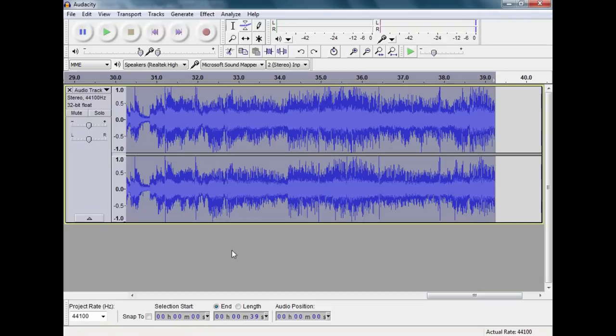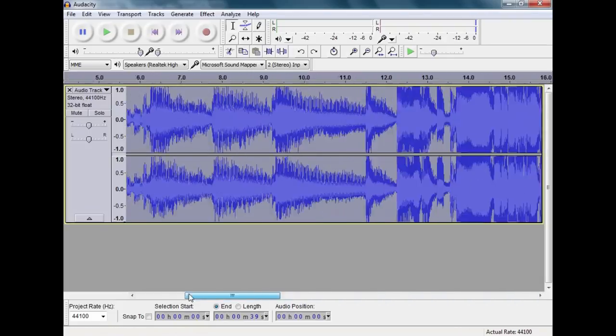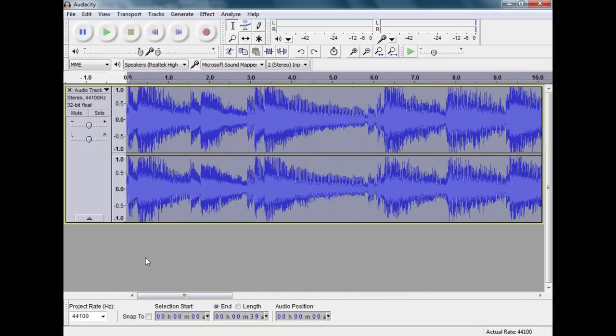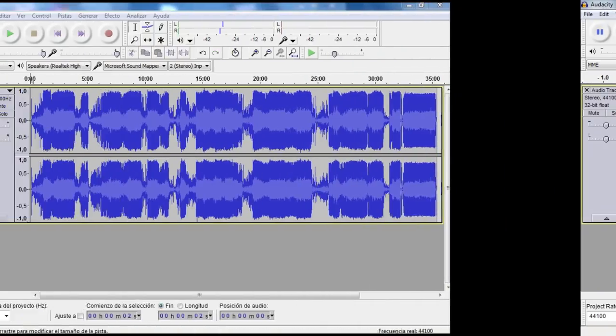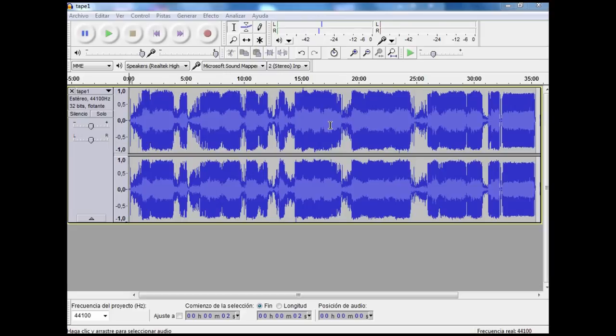Record the whole tape right through. Don't worry about gaps between the songs or anything, you can fix that later. So here I am now, I have a whole 35 minute side of one tape put into the computer. It's not peaking, yet it's reasonably full volume.